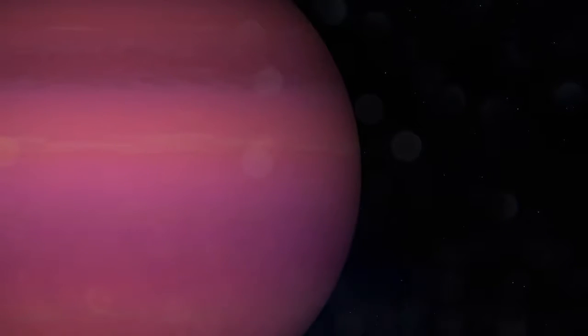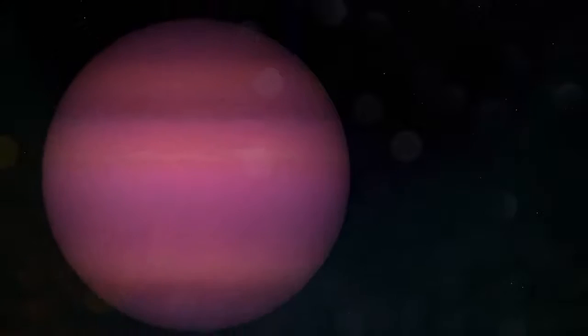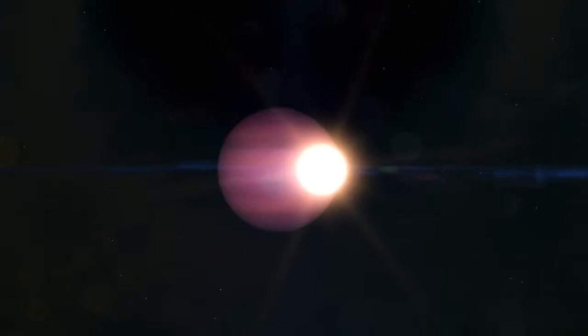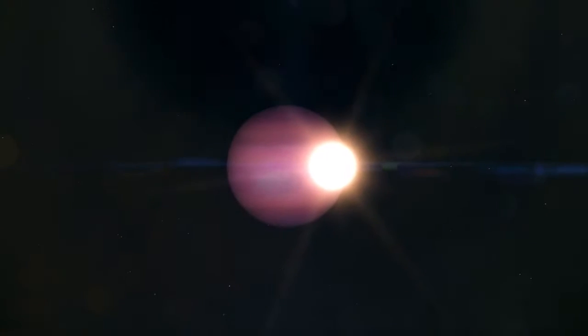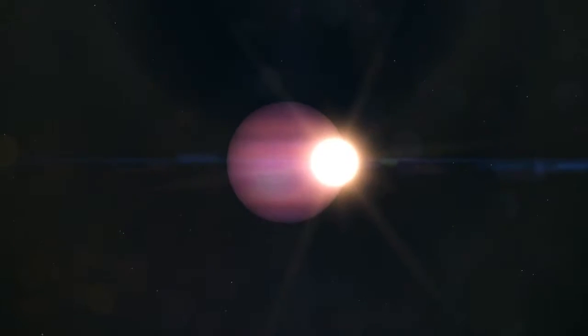NASA's TESS and Spitzer missions just discovered a strange sight, maybe the first example of a giant world orbiting extremely close to a small, dead star.